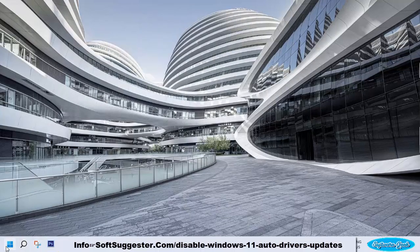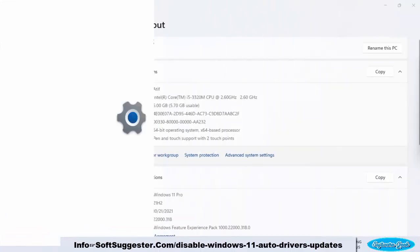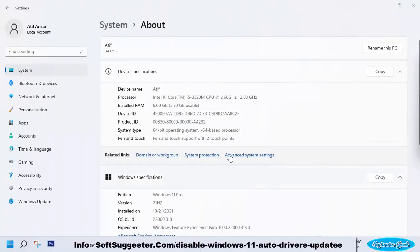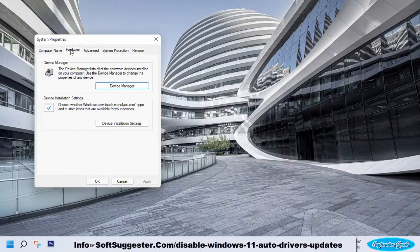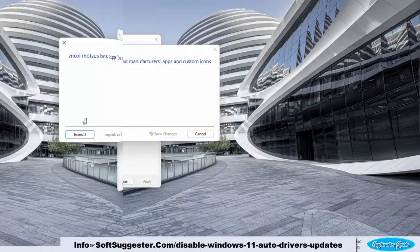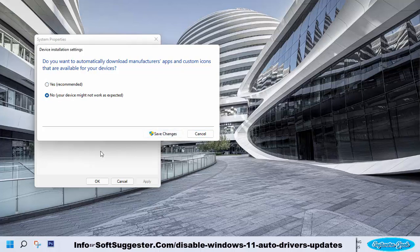Right-click on the Start menu and open the System utility. Click on Advanced System Settings, then go to the Hardware tab and open Device Installation Settings. Select the second option — No, your device might not work as expected — then left-click Save Changes and exit.